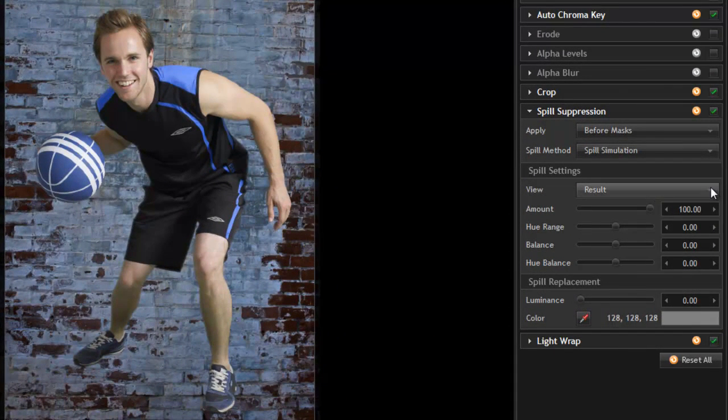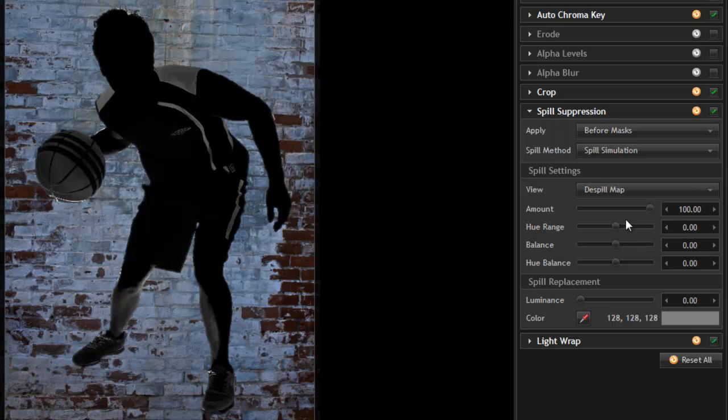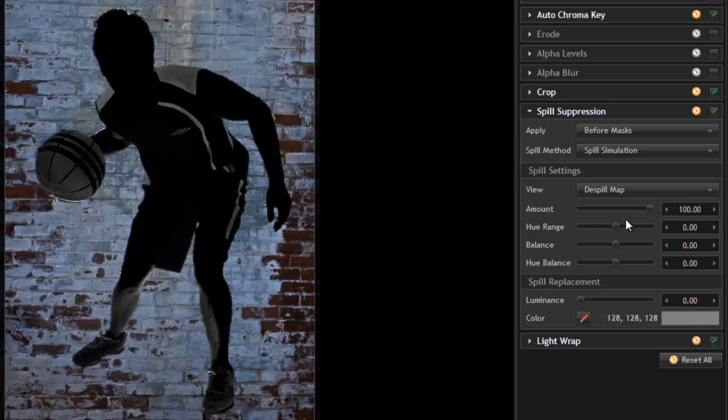The view menu allows you to either view the result, your finished image, or use the de-spill map, which shows you exactly where within your image spill suppression will be active. White indicates spill suppression in full force. Black indicates areas that are unaffected.